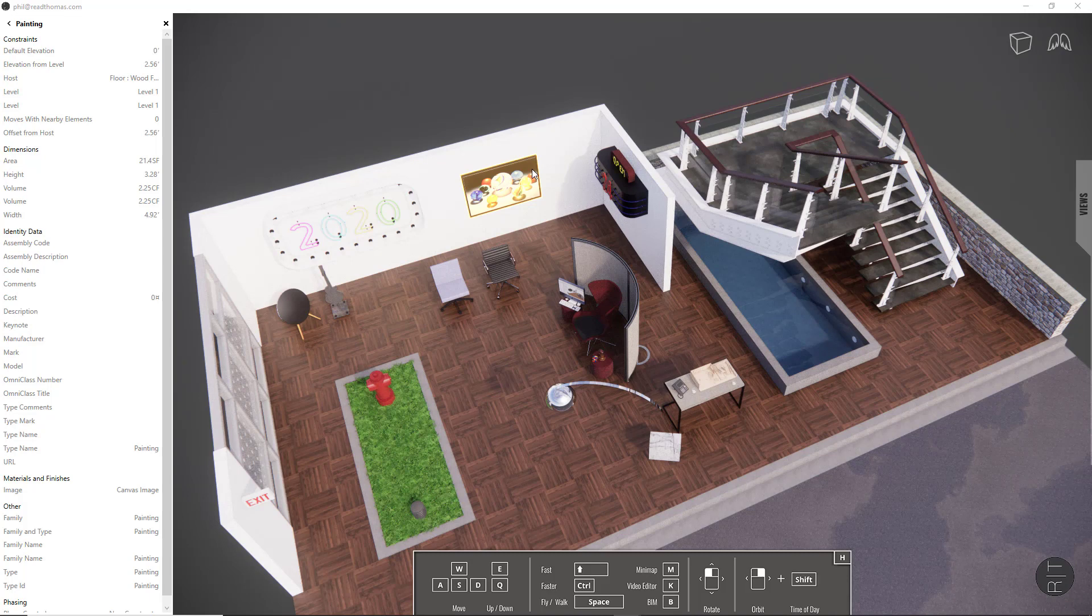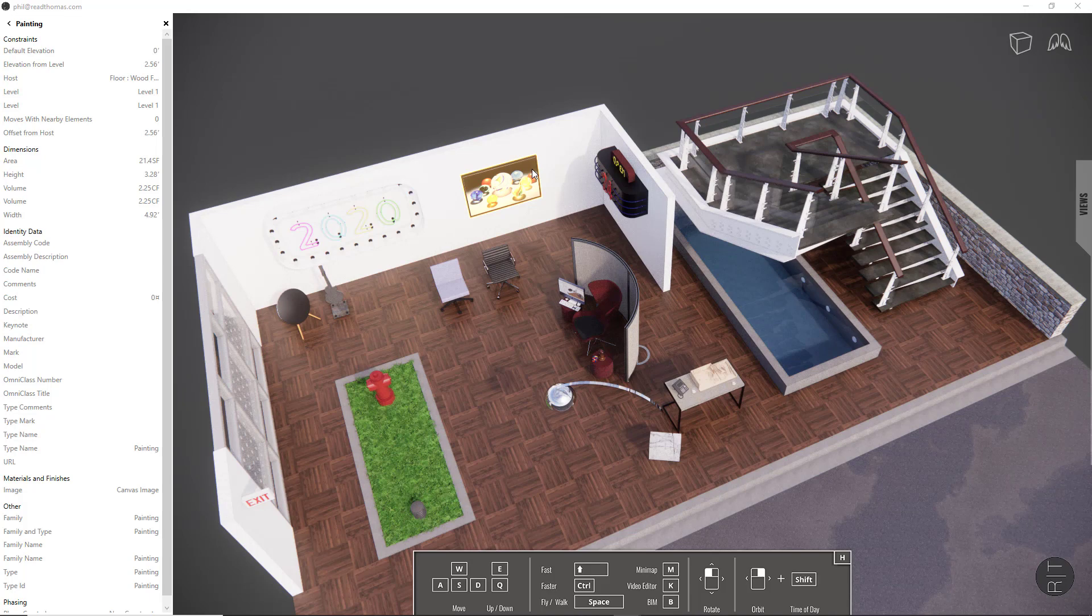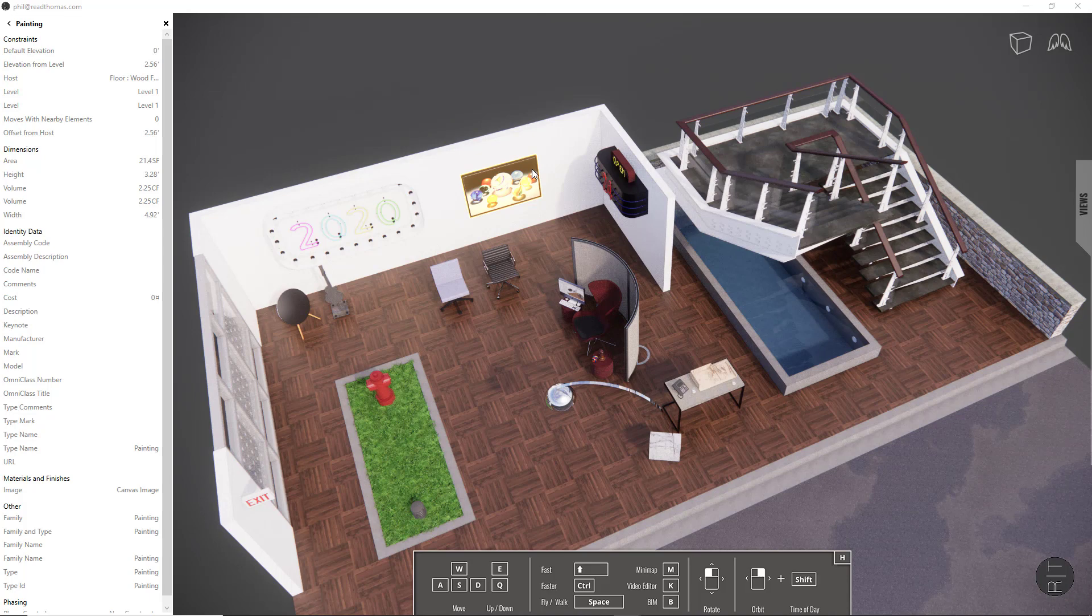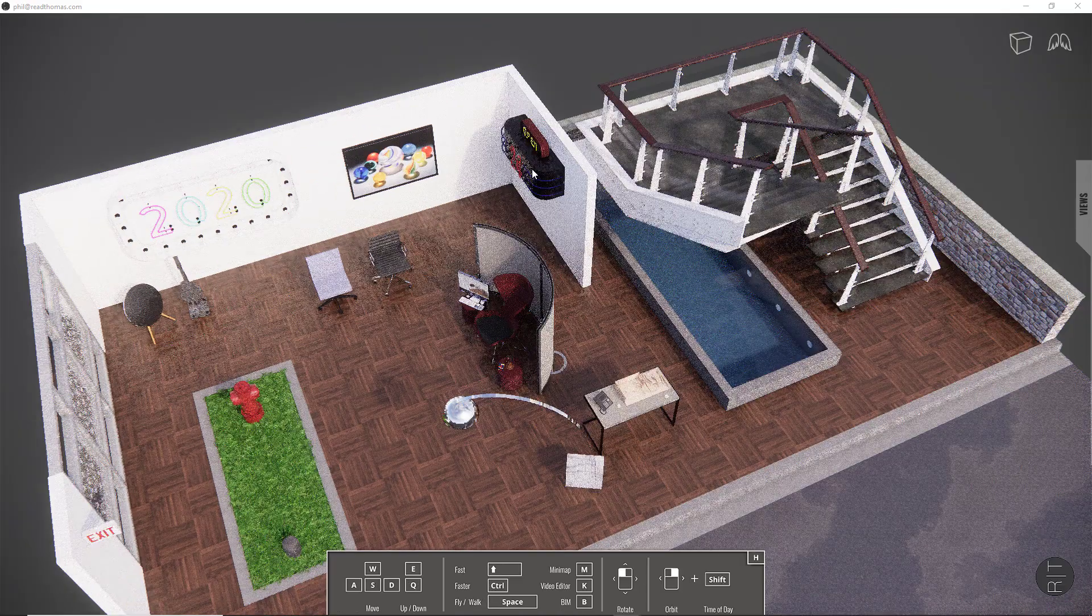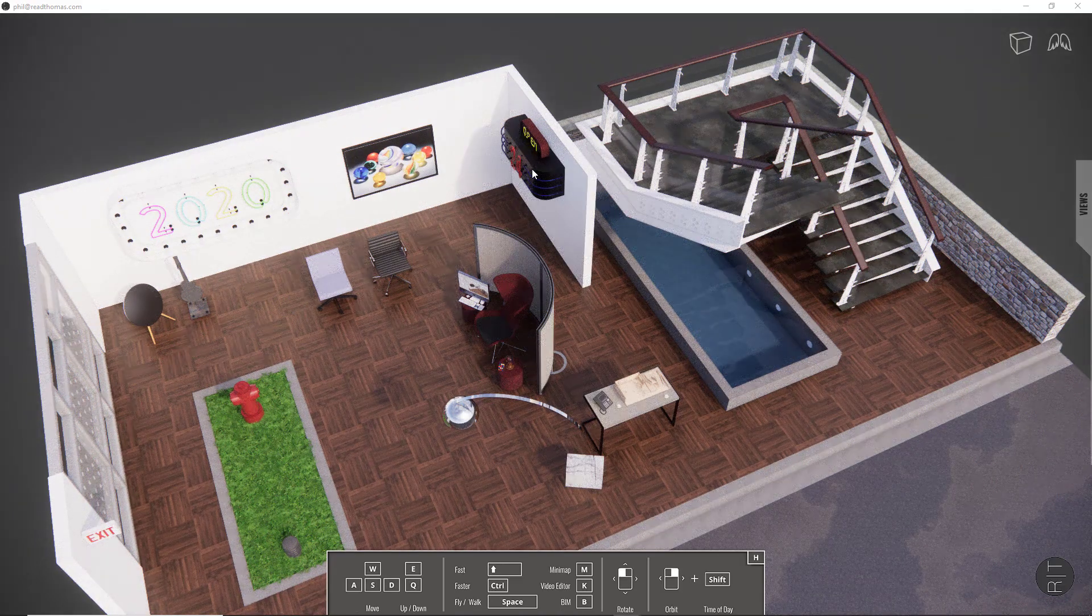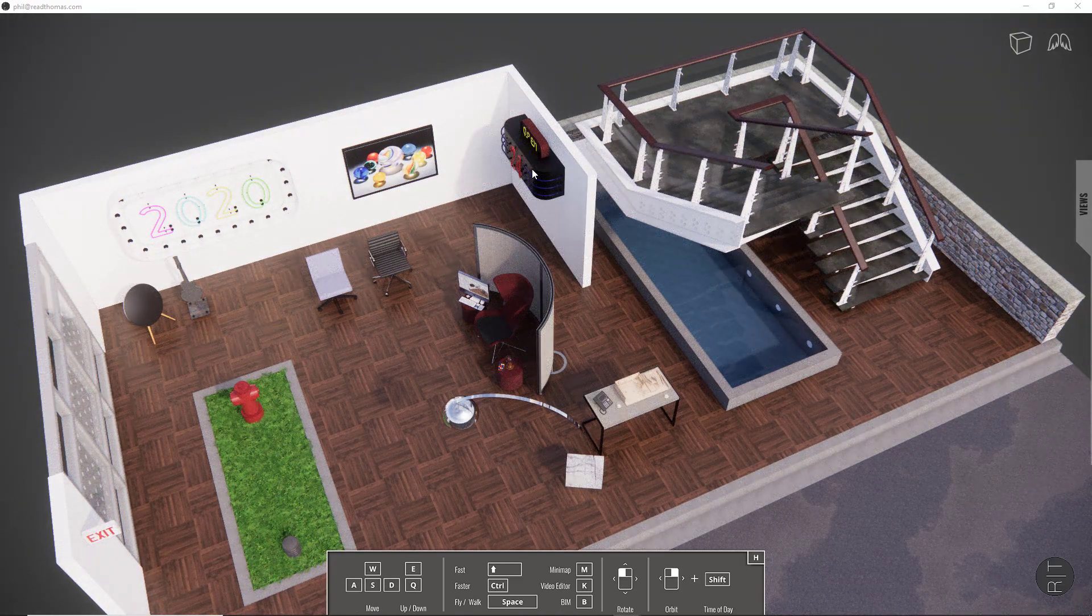At the moment, there's nothing actionable that you can do once you've selected something other than to see the related BIM information, but I think we're going to see some exciting development in this area with Enscape this year. To close the BIM panel, simply select the B key again, and your view is restored.